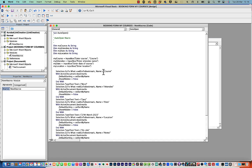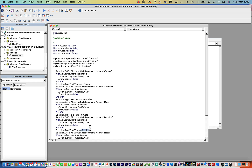Now update the Selection.TypeText lines: where it currently says the placeholder word, replace it with the variable — 'myCourse', 'myAttendee', 'myDates', and so on for each bookmark. Again, type in lowercase and when you move to the next line it capitalizes, which is a handy confirmation that your variable name is correct. This works for functions too. Once all the replacements are done, save the VBA project.